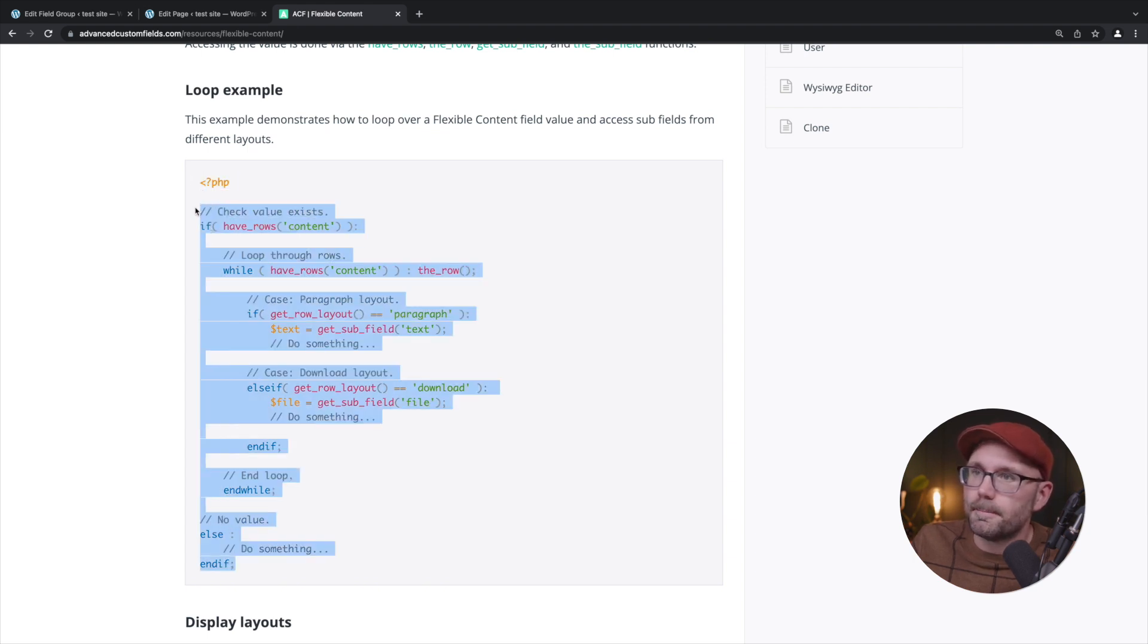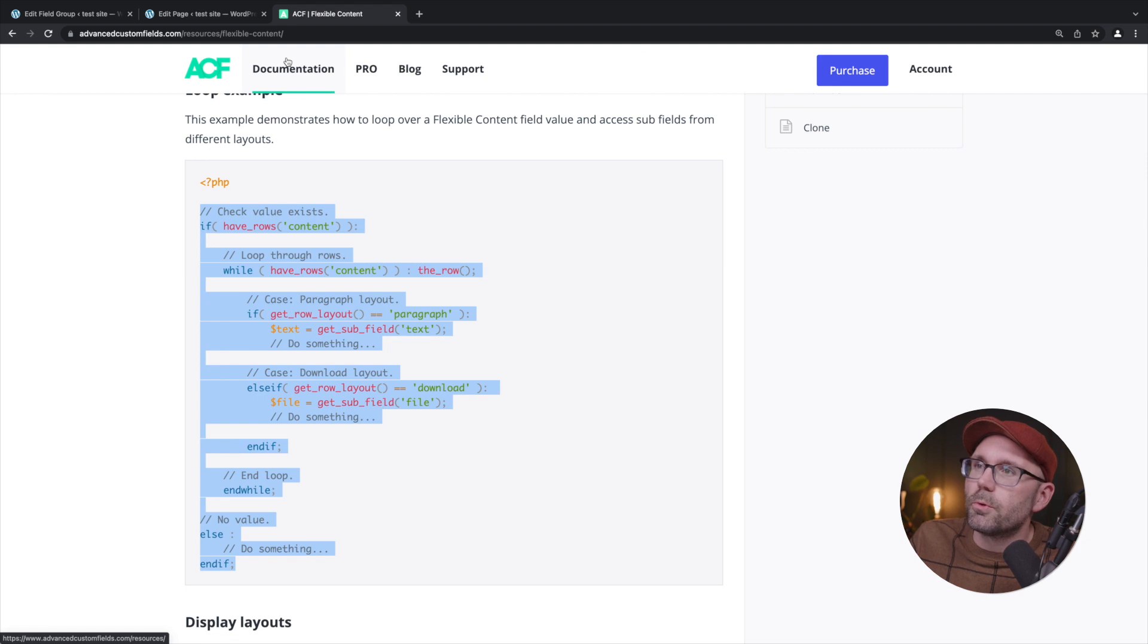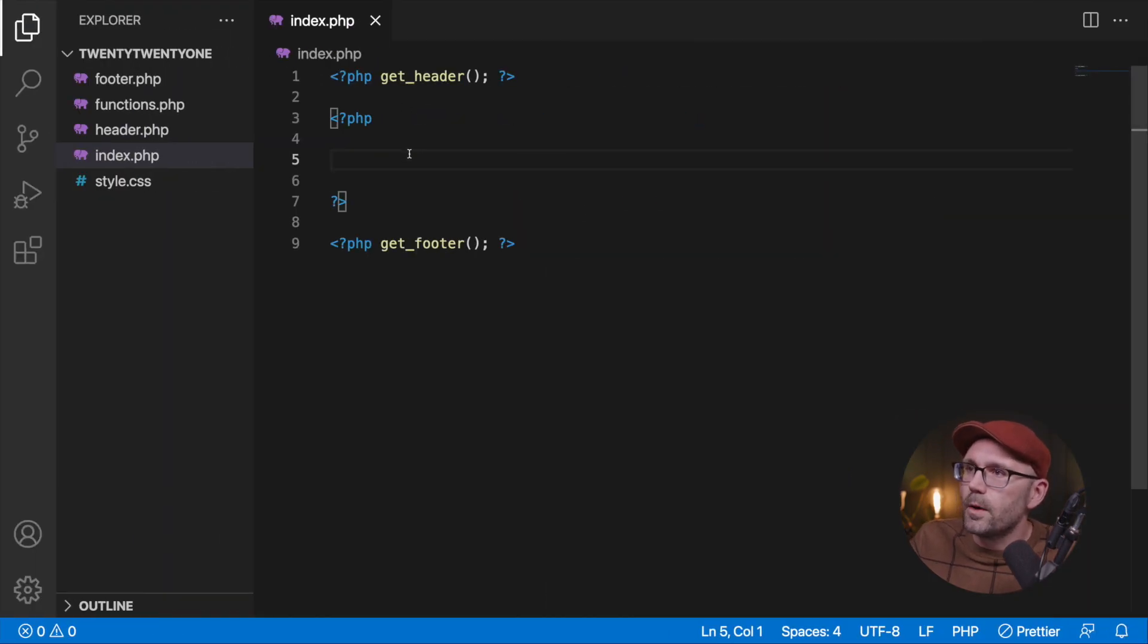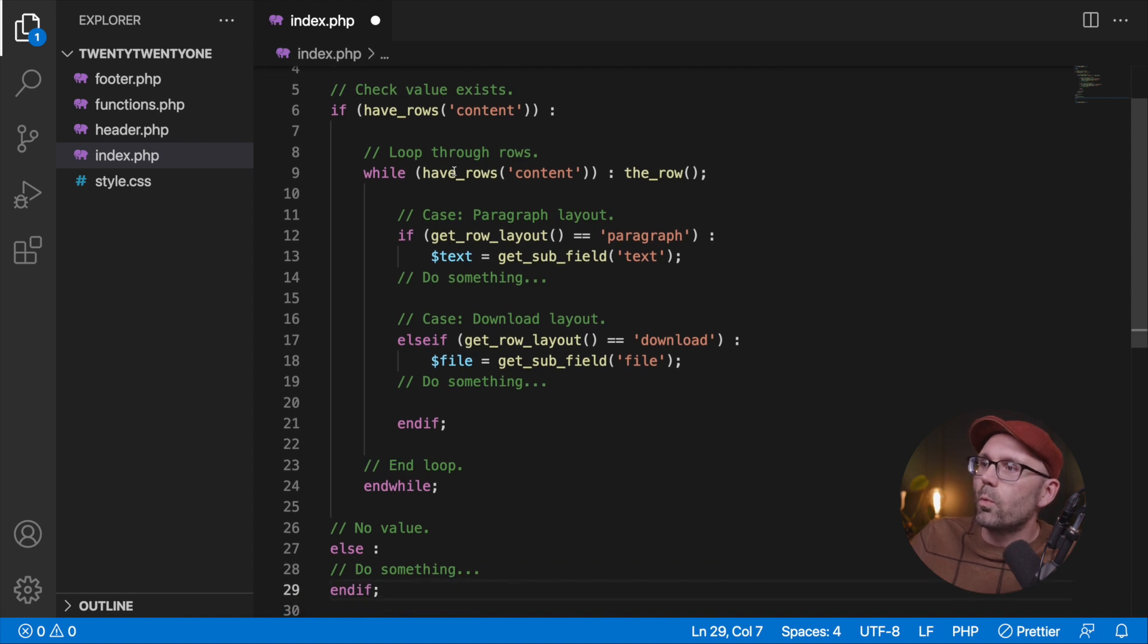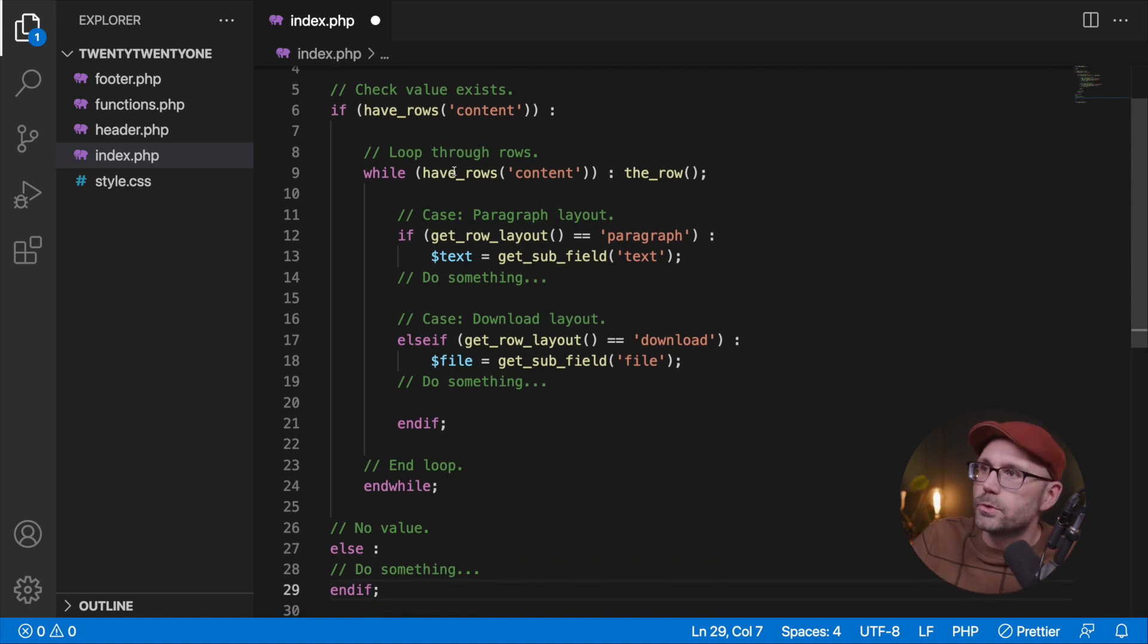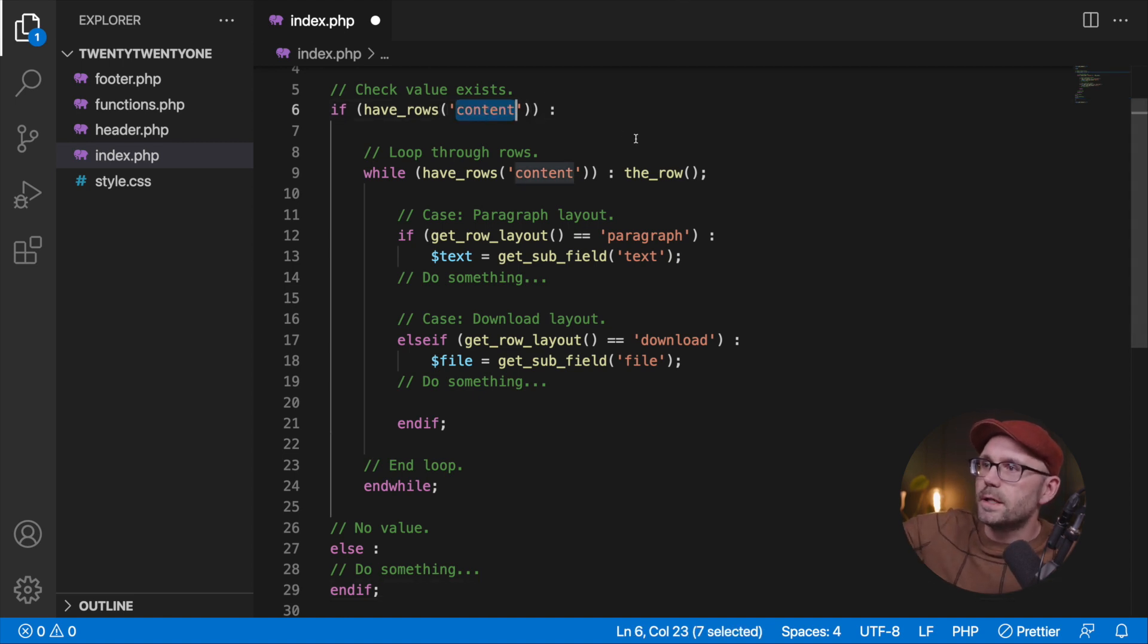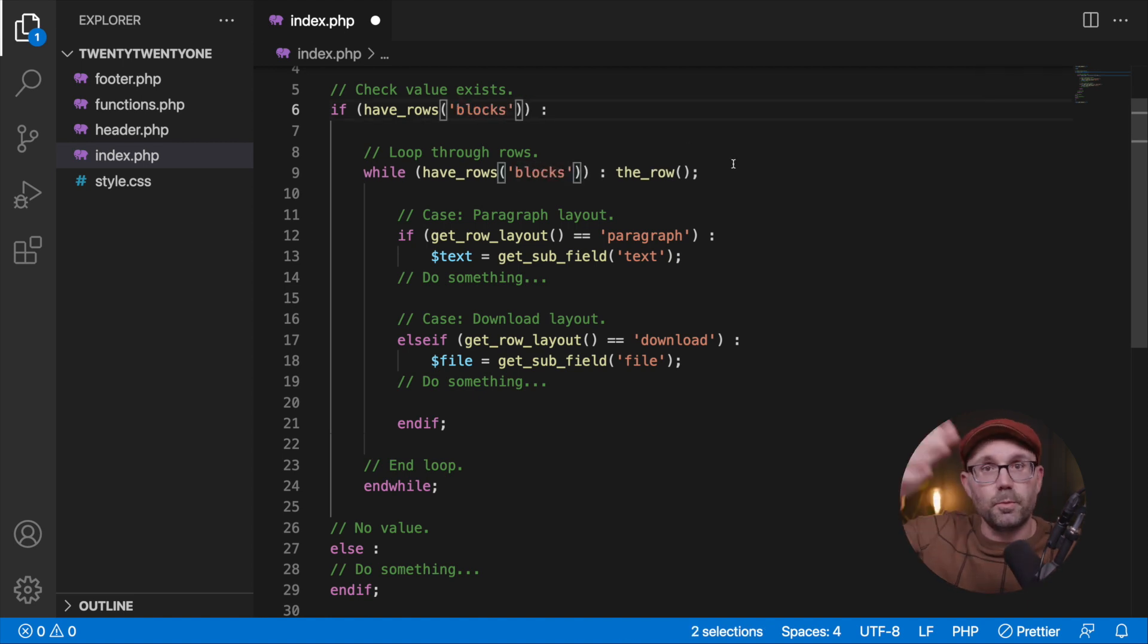Really similar to the repeater field. We're going to flip over to our code editor, we're going to paste that example in, and we're going to update the name of the parameters or arguments being passed in. If have rows content, have rows content, we're going to update that to say blocks because that's what we named our flexible content field.